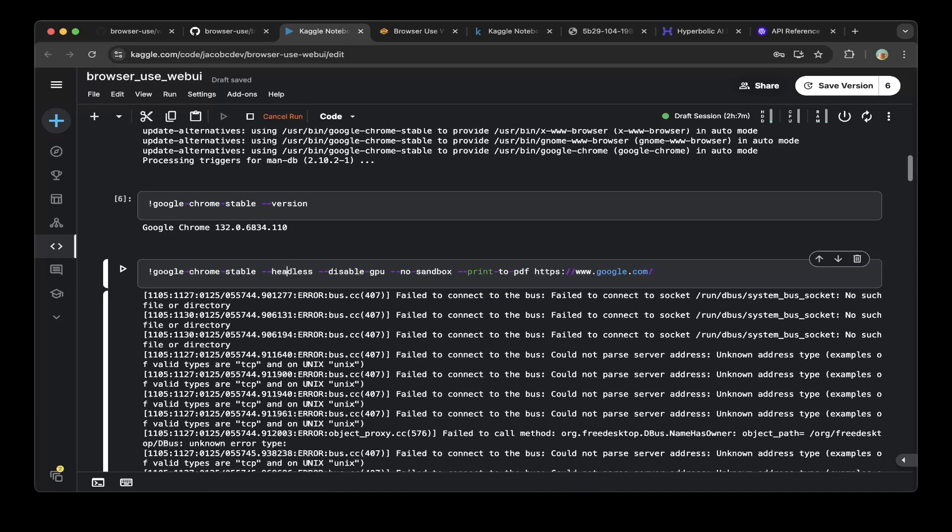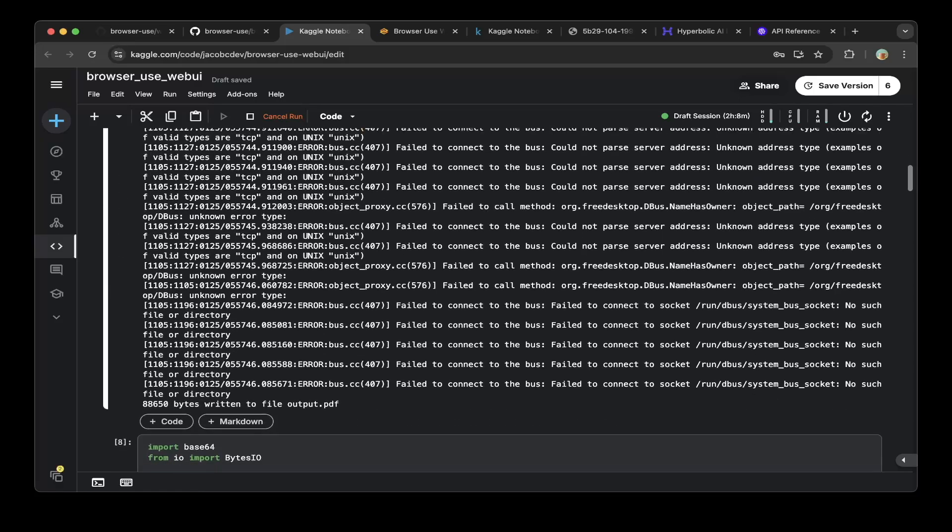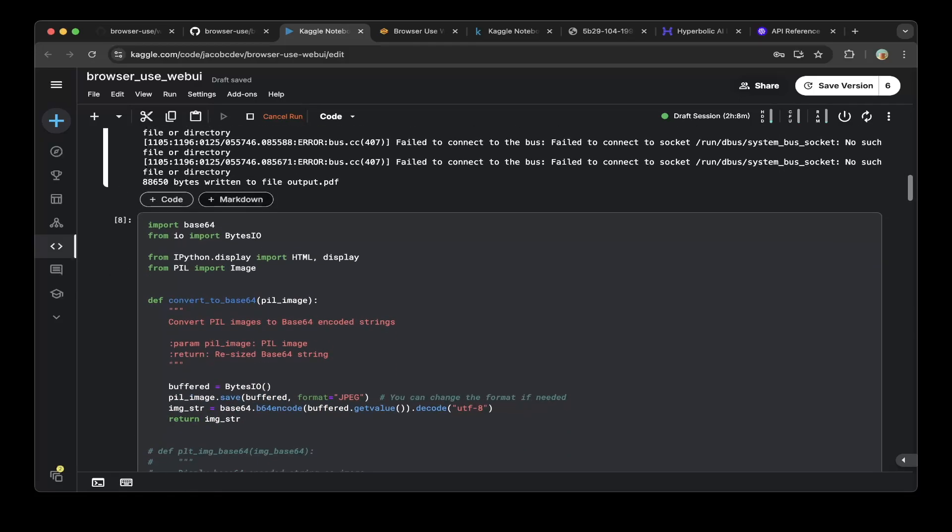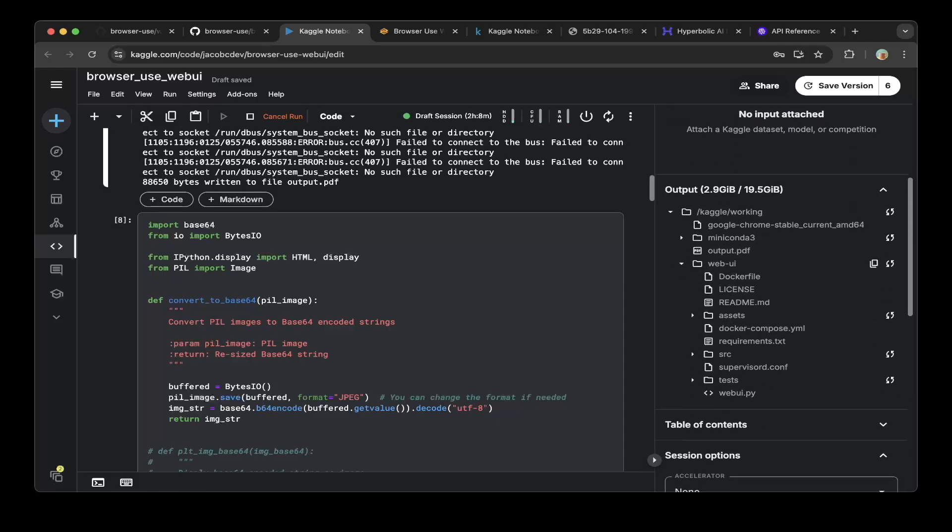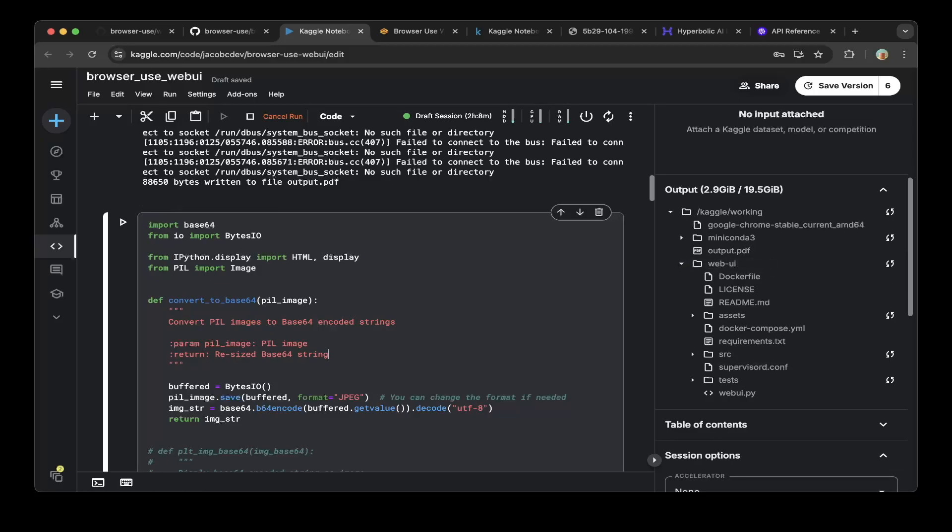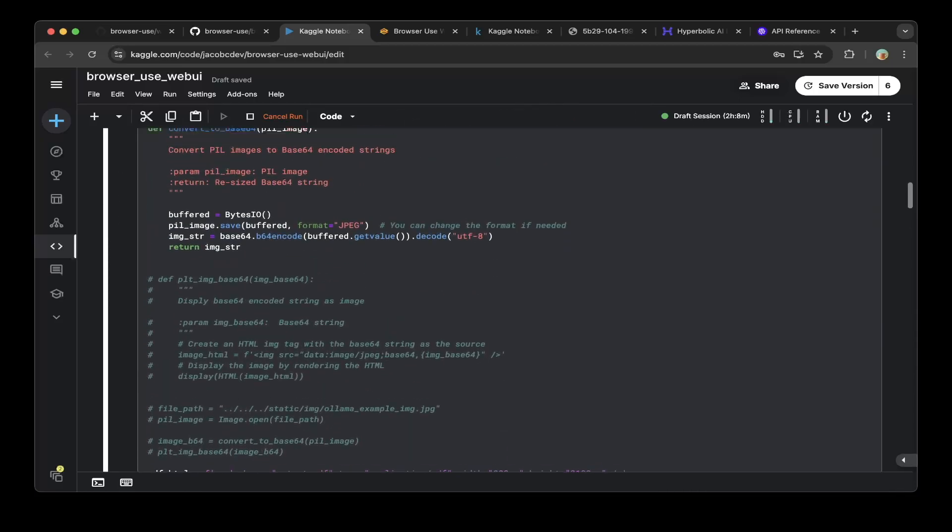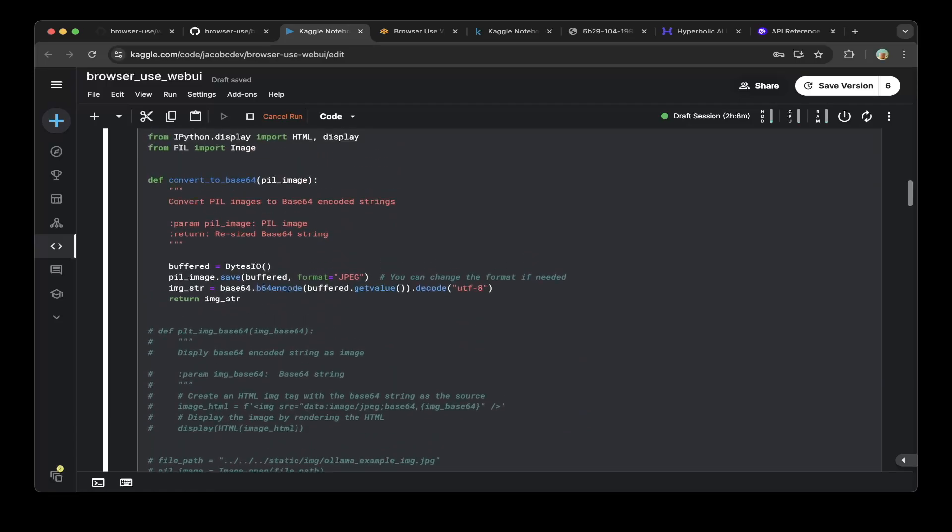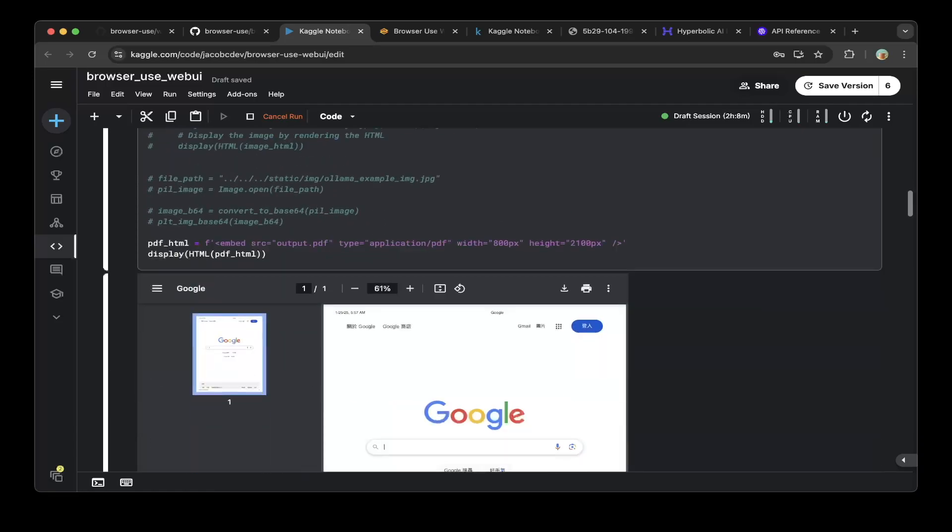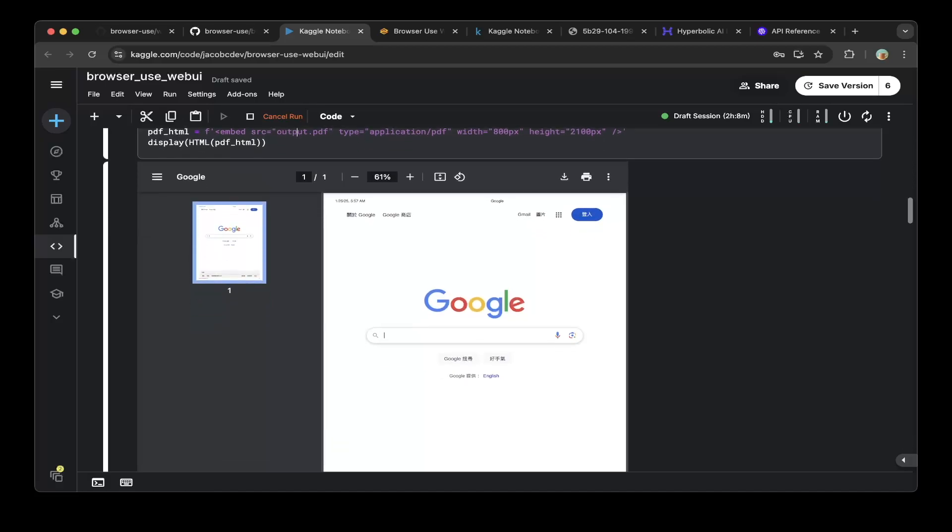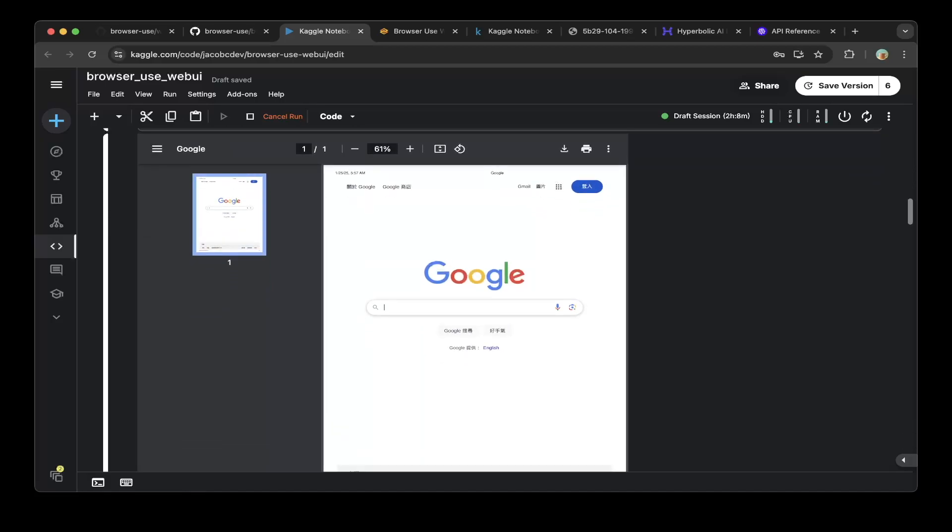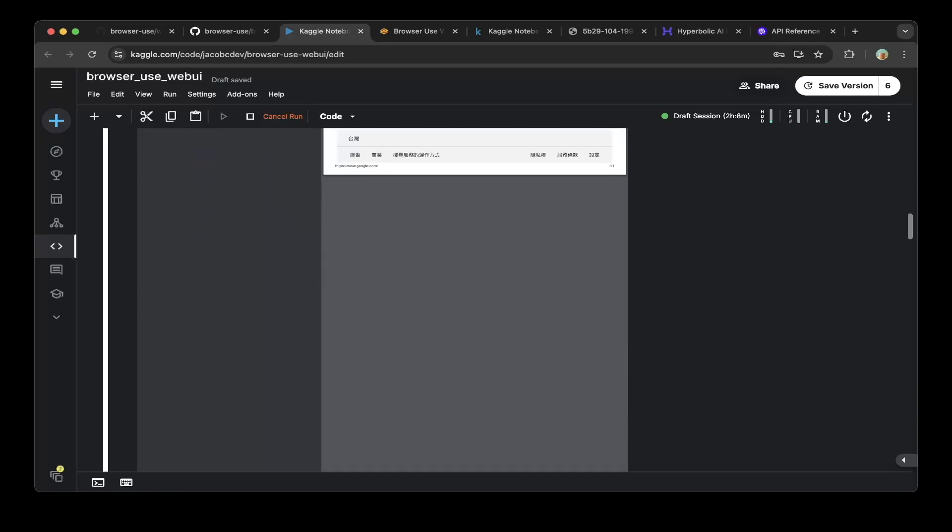You can also test the headless feature. Just specify headless and disable GPU, and also print the page to PDF. We will see this page is output to a file called output.pdf. You can see on the right side, output.pdf. To show this content of the PDF, we can run these functions, convert to base64, and do an embed. You can see this is actually what we tested. It's google.com, which works great.